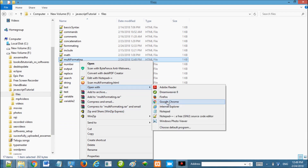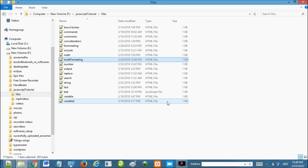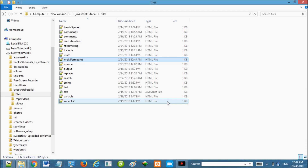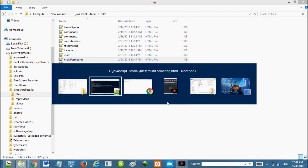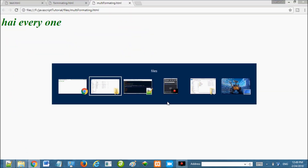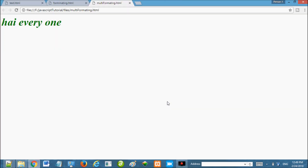Open with Google Chrome. There is no name. Hi everyone — what happened? First we have a variable. We will use it, then we will test it.